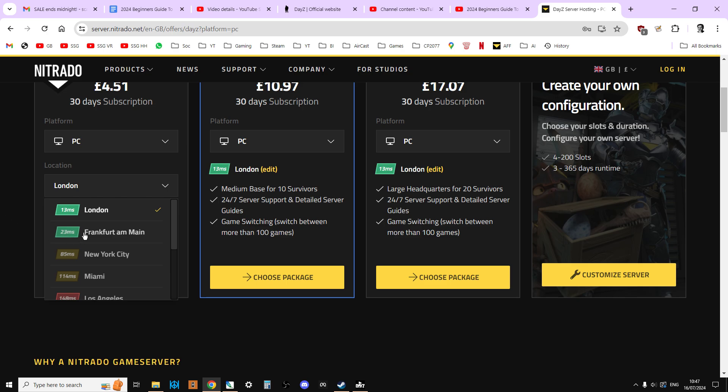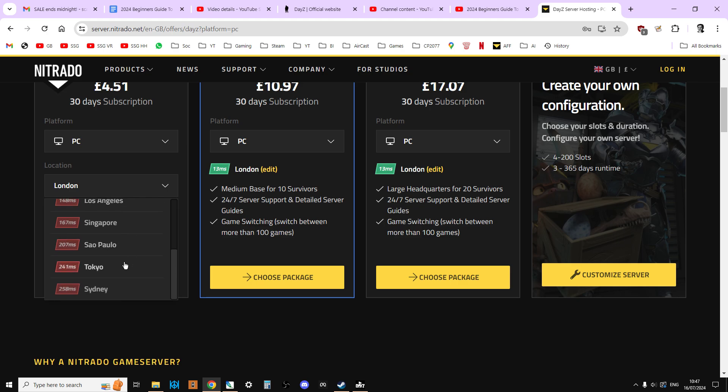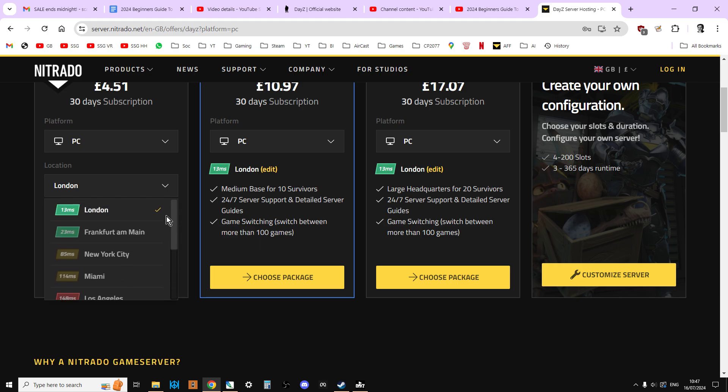It could be that quite a lot of your players are maybe on the European mainland, so Germany's a better place than that. Or it could be that maybe you've got a lot of players who are from across the pond, and then you've got to think, okay, which side of America are they on? Are they on New York City side, the East Coast, or are they on the West Coast from Los Angeles? Do you have players in Australia? You could have a Sydney server. So have that as a consideration.